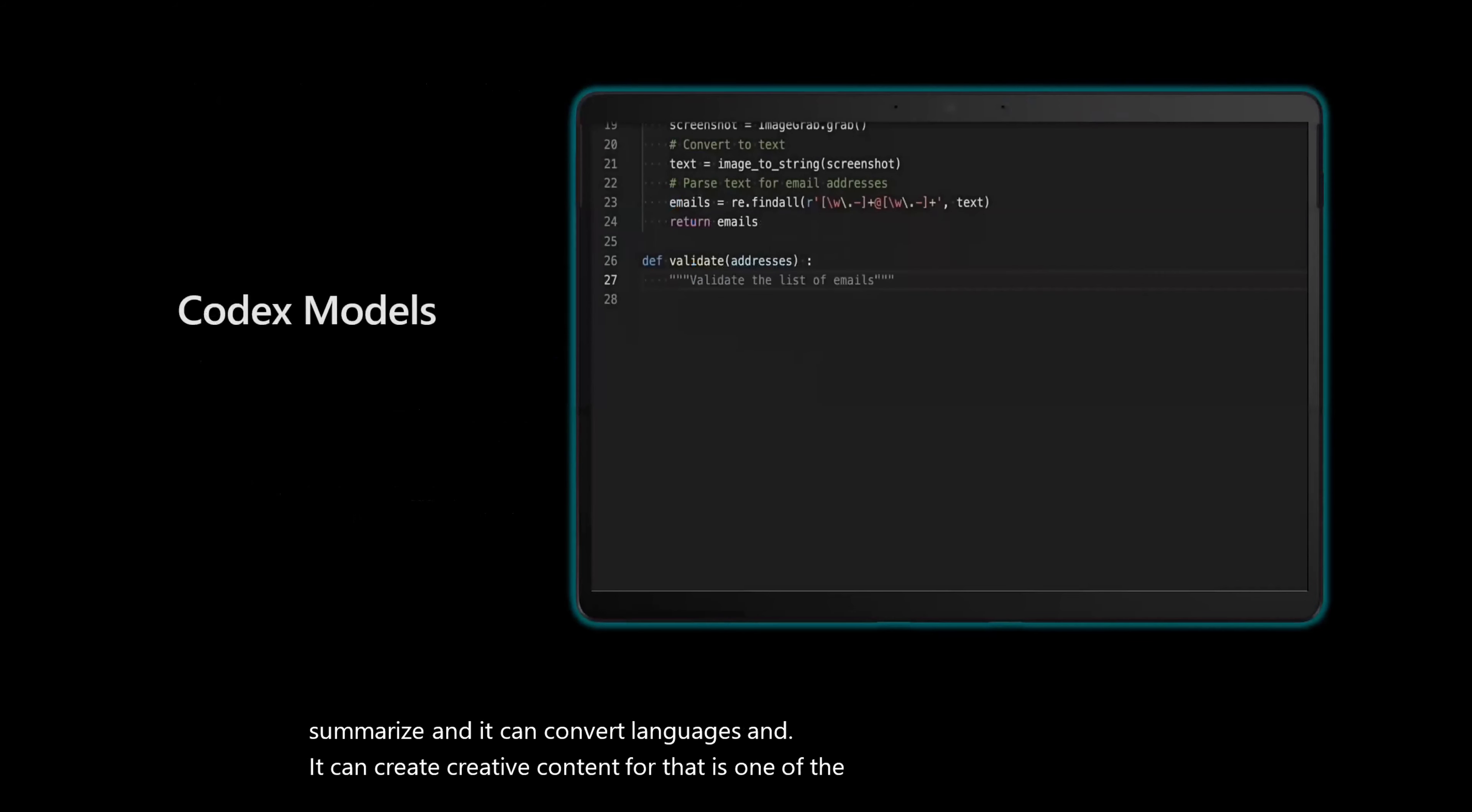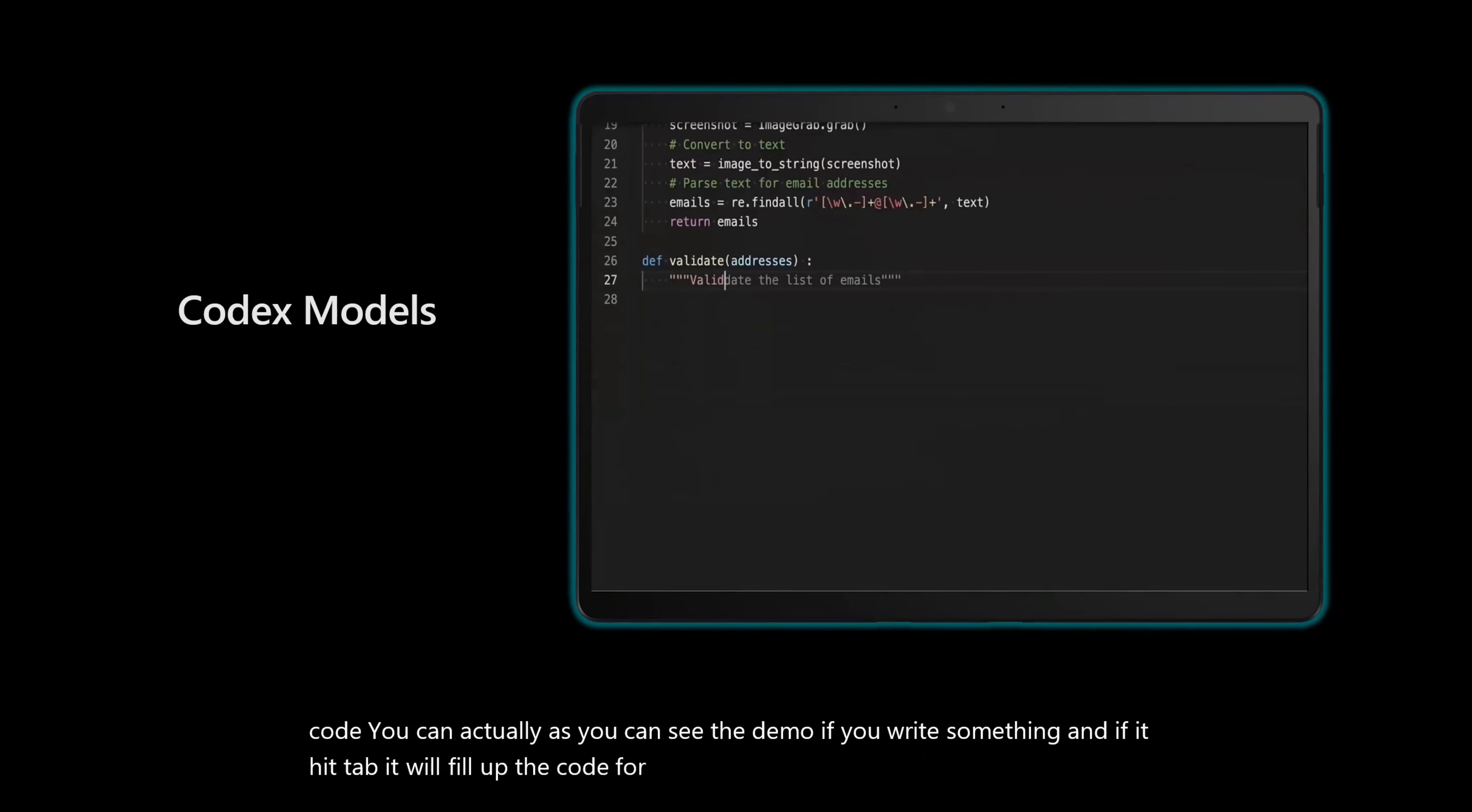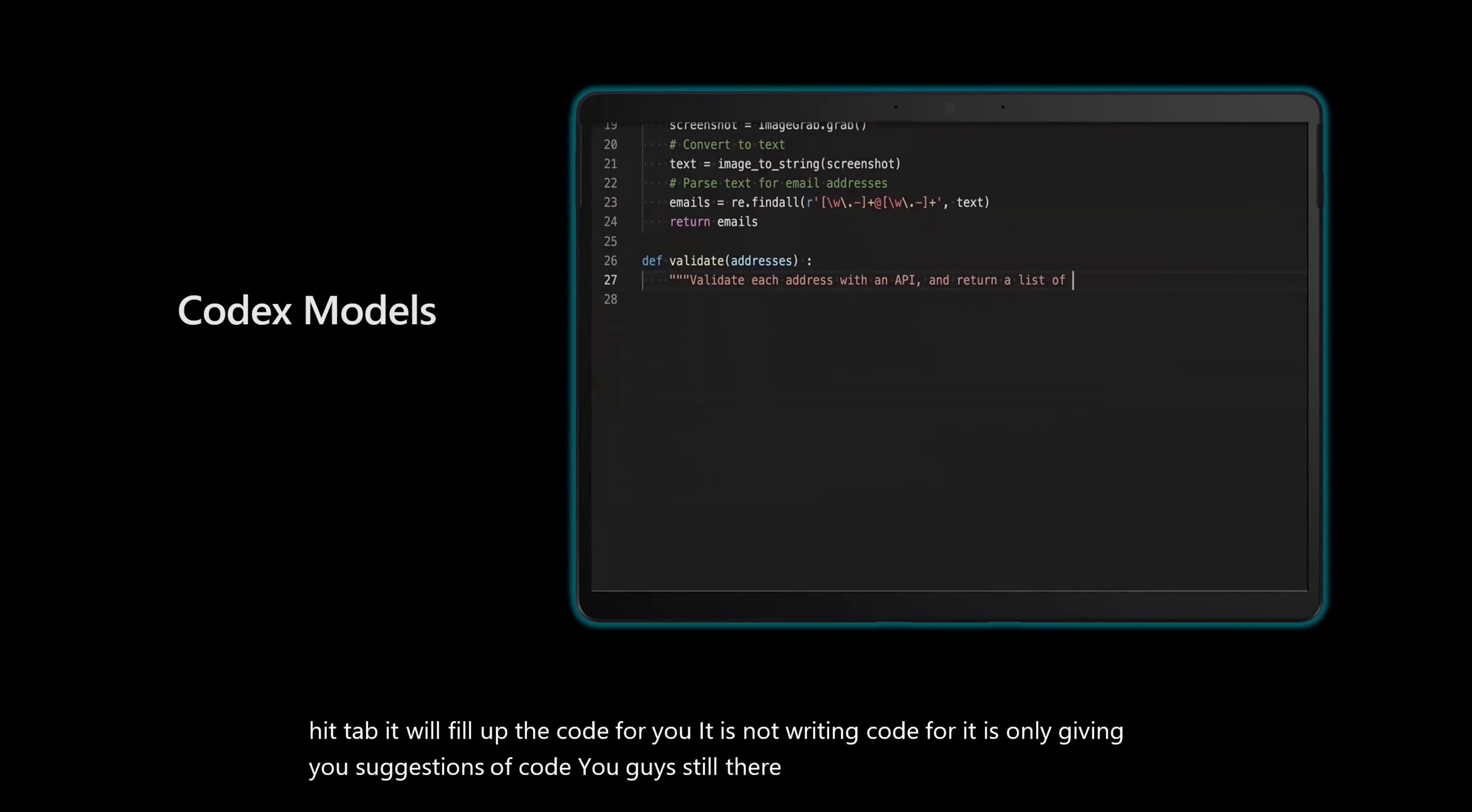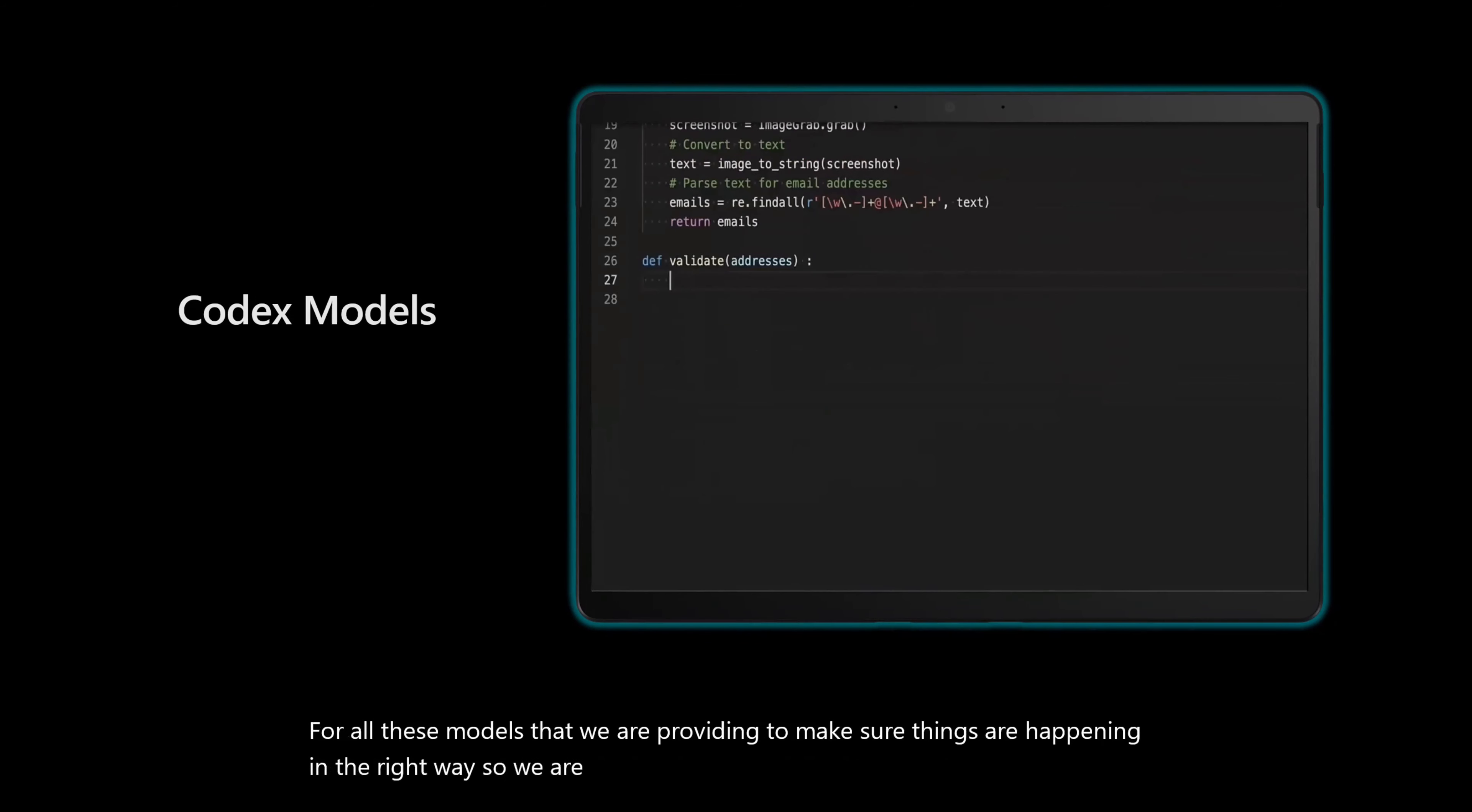The next in the line is Codex model. As you can see, this is integrated with Visual Studio code. You can actually, as you can see the demo, if you write something and hit tab, it will fill up the code for you. It is not writing code for you. It is only giving you suggestions of code. There is human has to be in the loop for all these models that we are providing to make sure things are happening in the right way.